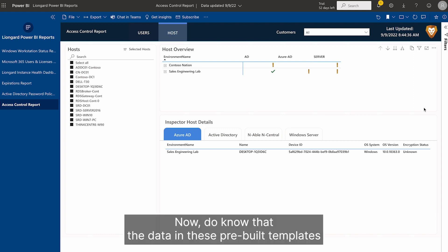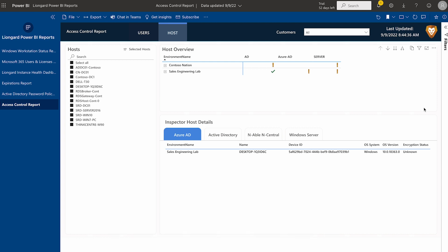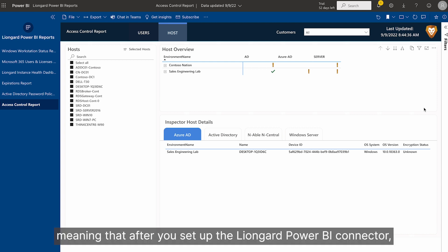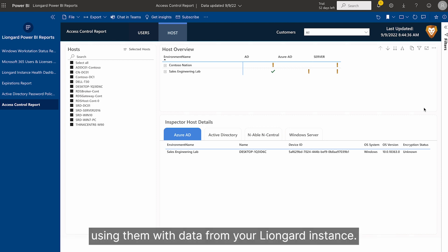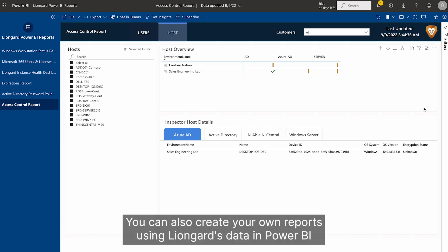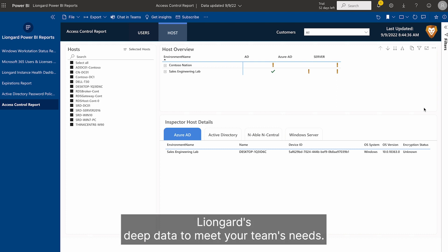Now, do you know that the data in these pre-built templates come from metrics that are already baked into your LionGuard instance, meaning that after you set up the LionGuard Power BI connector, you can download these report templates and immediately begin using them with data from your LionGuard instance. You can also create your own reports using LionGuard's data in Power BI, giving you the freedom to customize and visualize LionGuard's deep data to meet your team's needs.